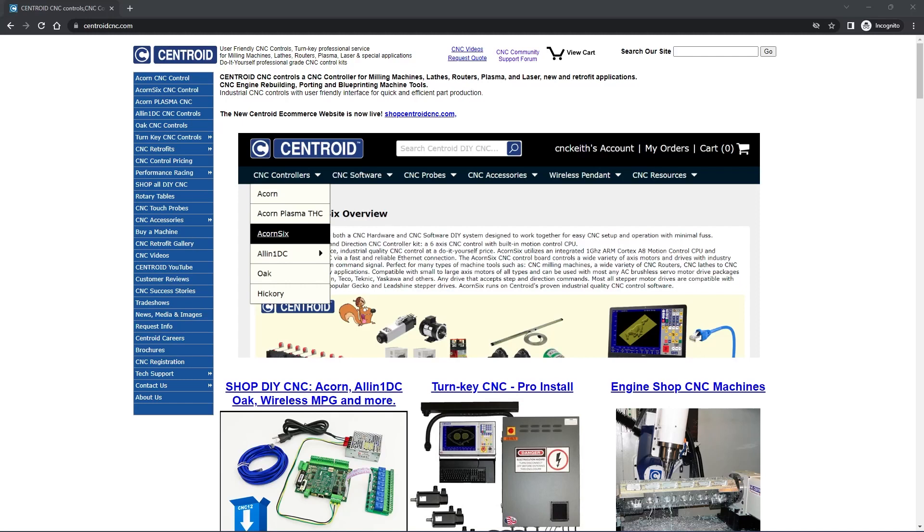Hey everybody, this is Jacob with Centroid, and today we're going to walk through registering a new account on our free Community Support Forum.